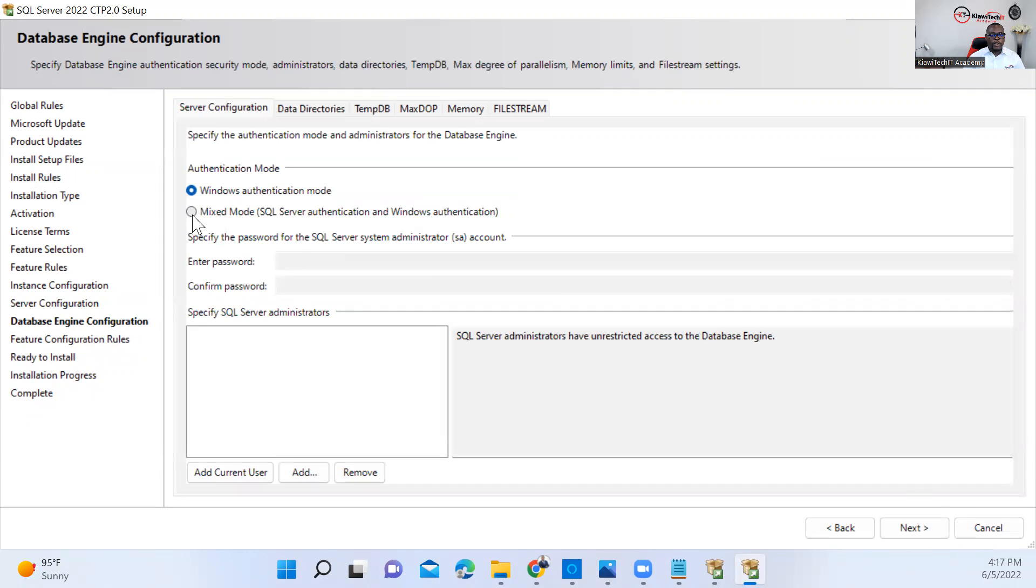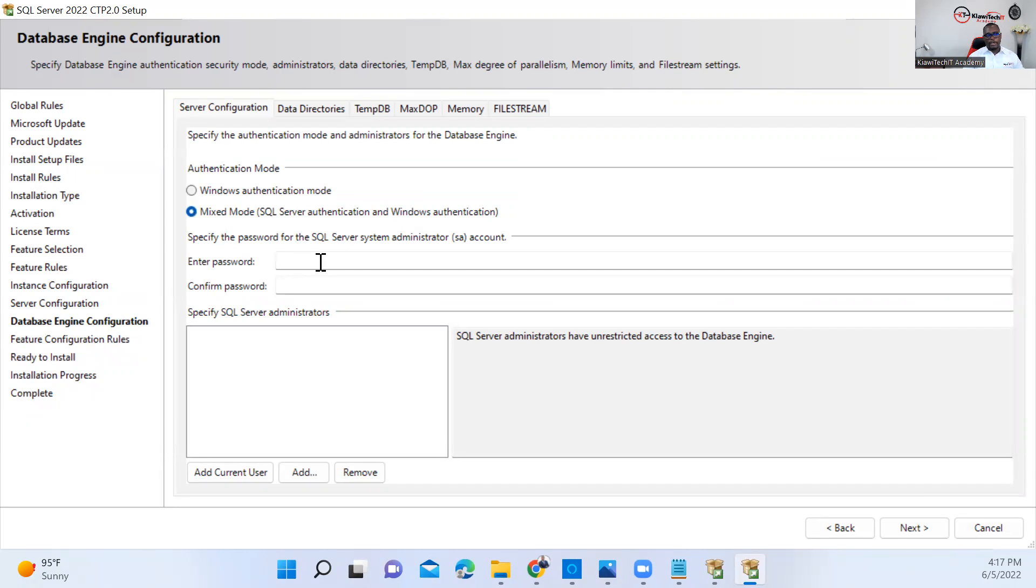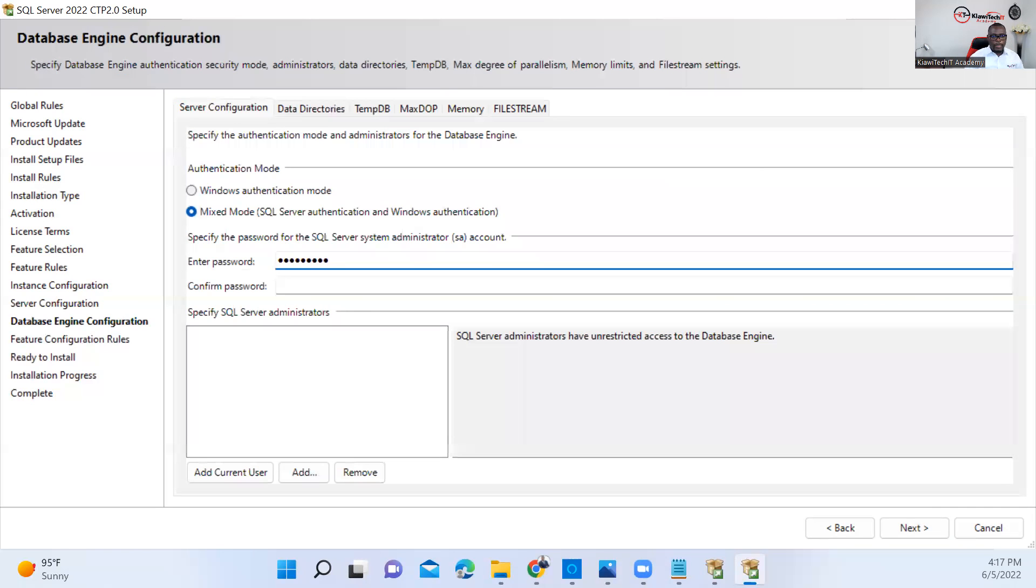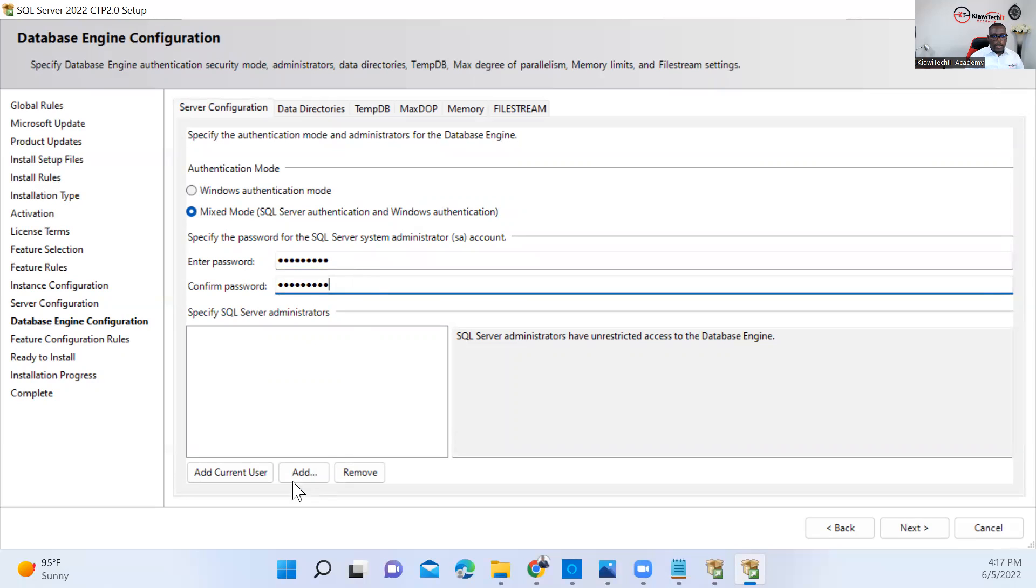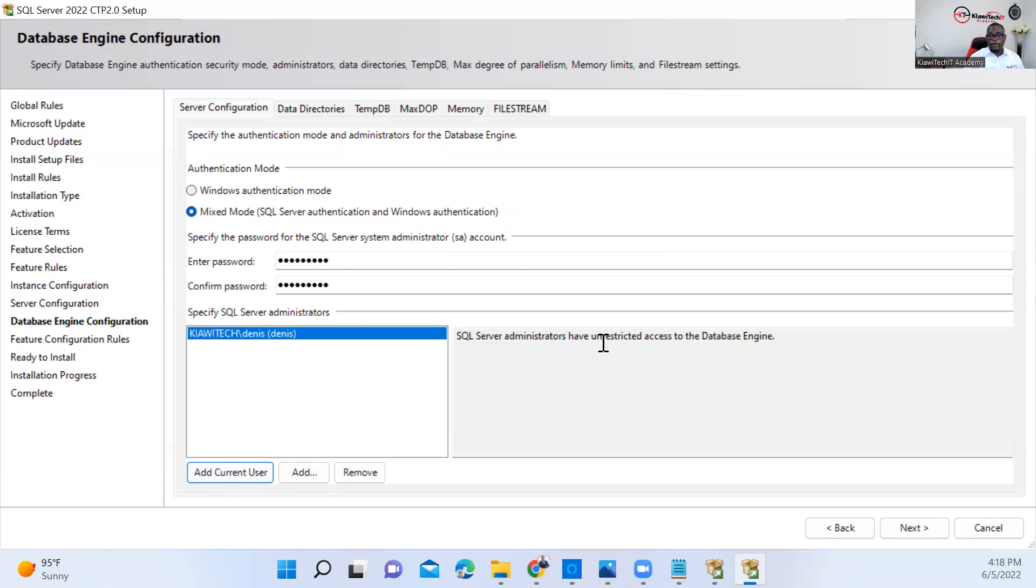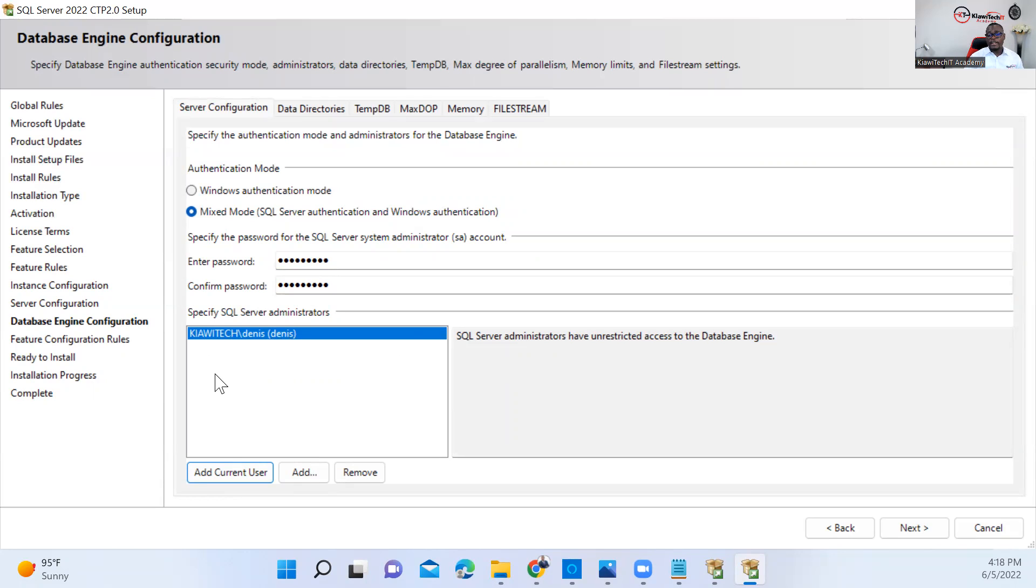Here I need to set mixed mode with a password. Provide a good password and add current user. The user that you add here automatically becomes an administrator and has all restricted access to the database. At work, generally, you may want to add the database team and any team that needs to have admin rights on your database.